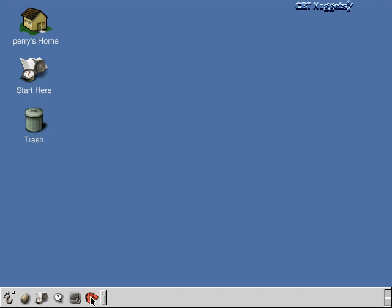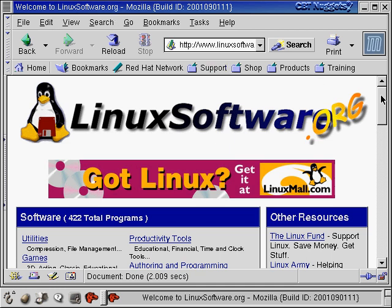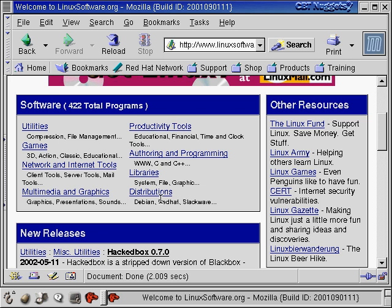Now let's talk about software available for Linux. Let's go to linuxsoftware.org. It has all sorts of stuff — 422 total programs in categories ranging from file compression utilities to games to full Linux distributions like Debian, Red Hat, and Slackware available for download. Some are free, some cost money. Earlier I said you're fighting an uphill battle in terms of software on Linux — but you're not fighting an uphill battle in terms of available software if you're running a standalone Linux machine. You've got tons of choices, sometimes even more than on Windows.